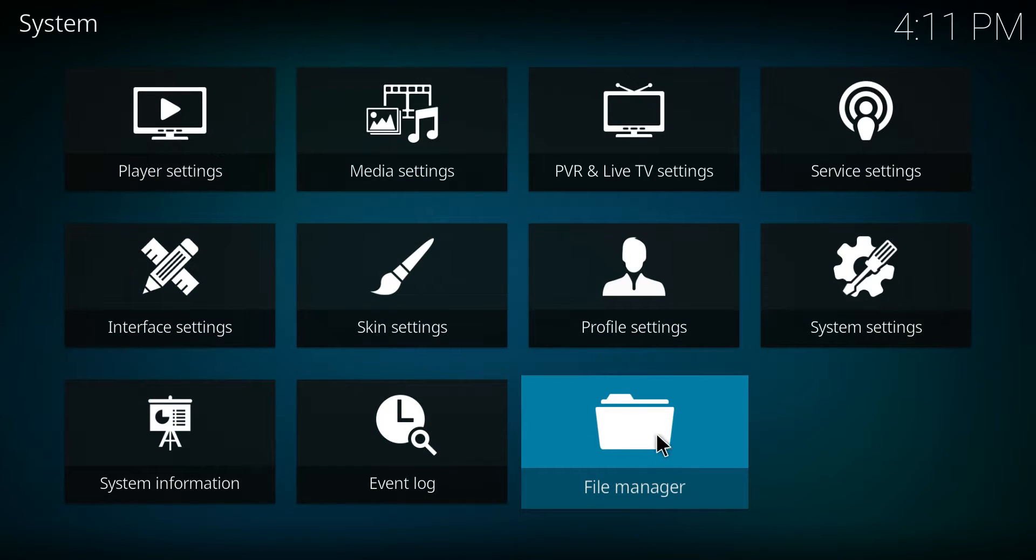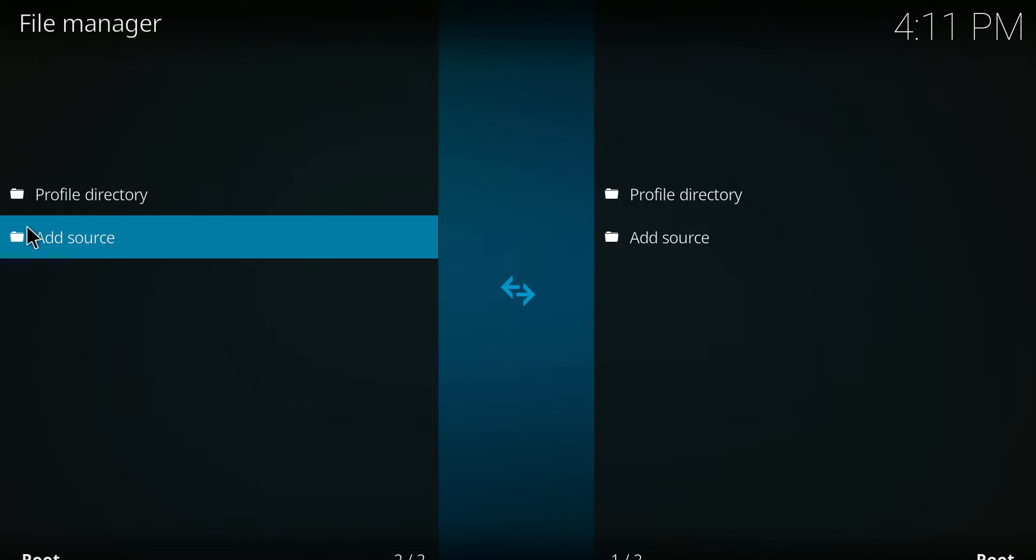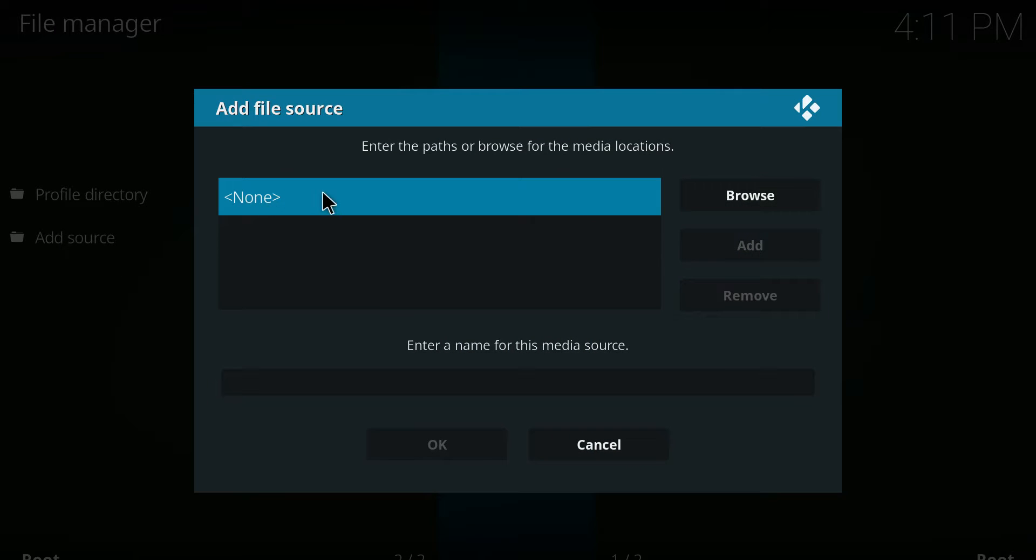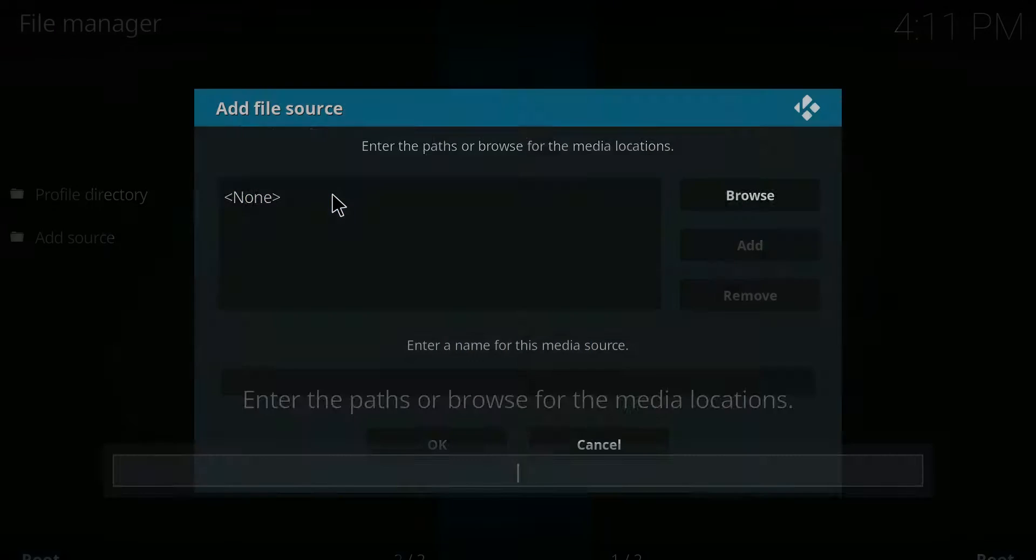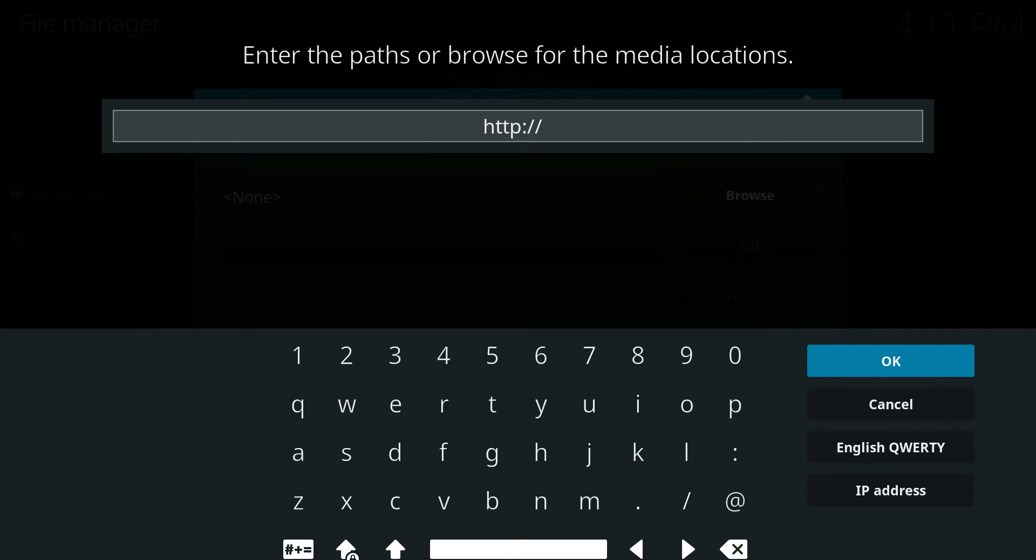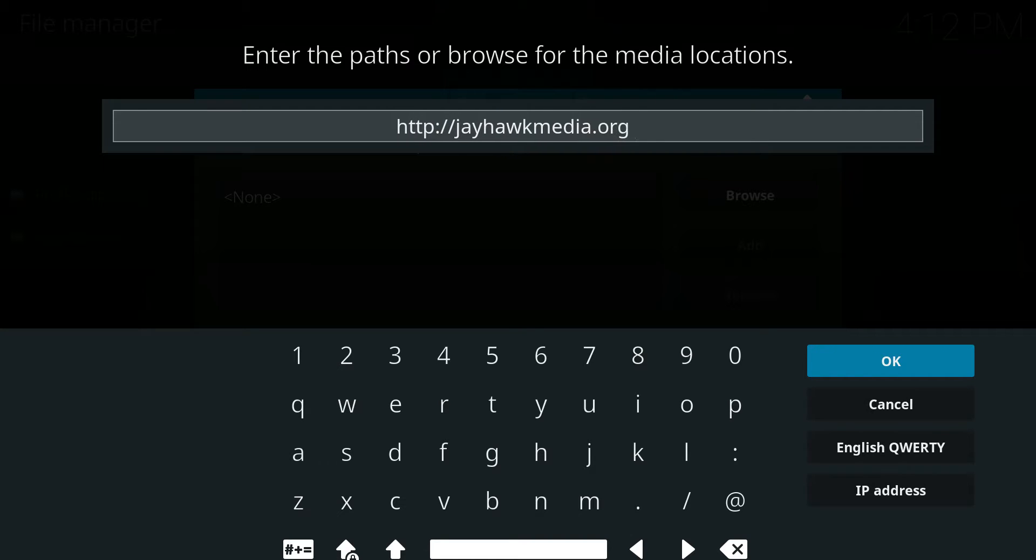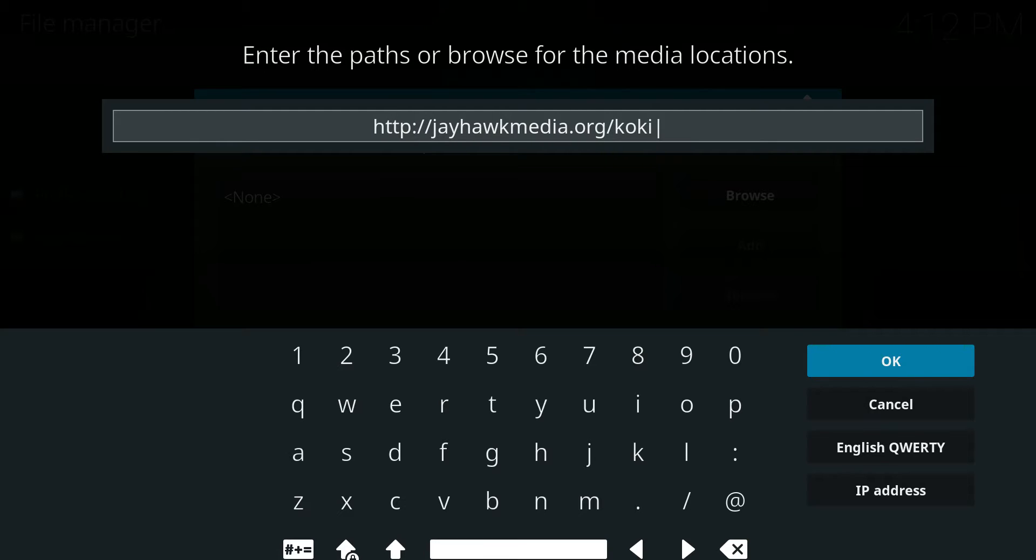Then you'll go to file manager and add a source. The source will be http://jayhawkmedia.org/kodi. Then you'll click okay.